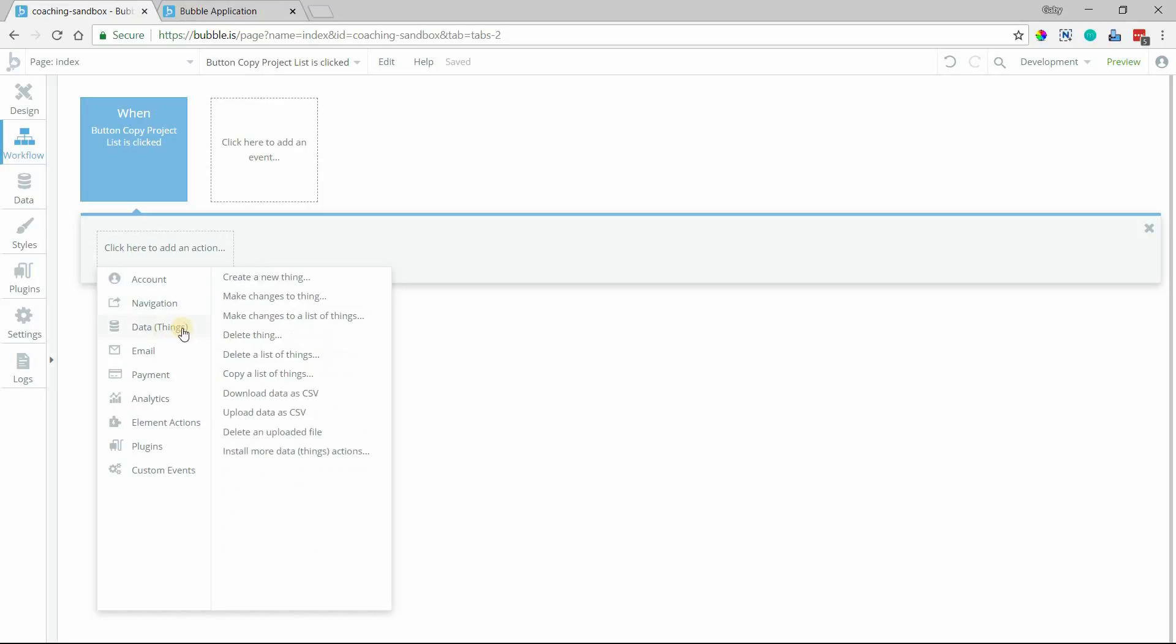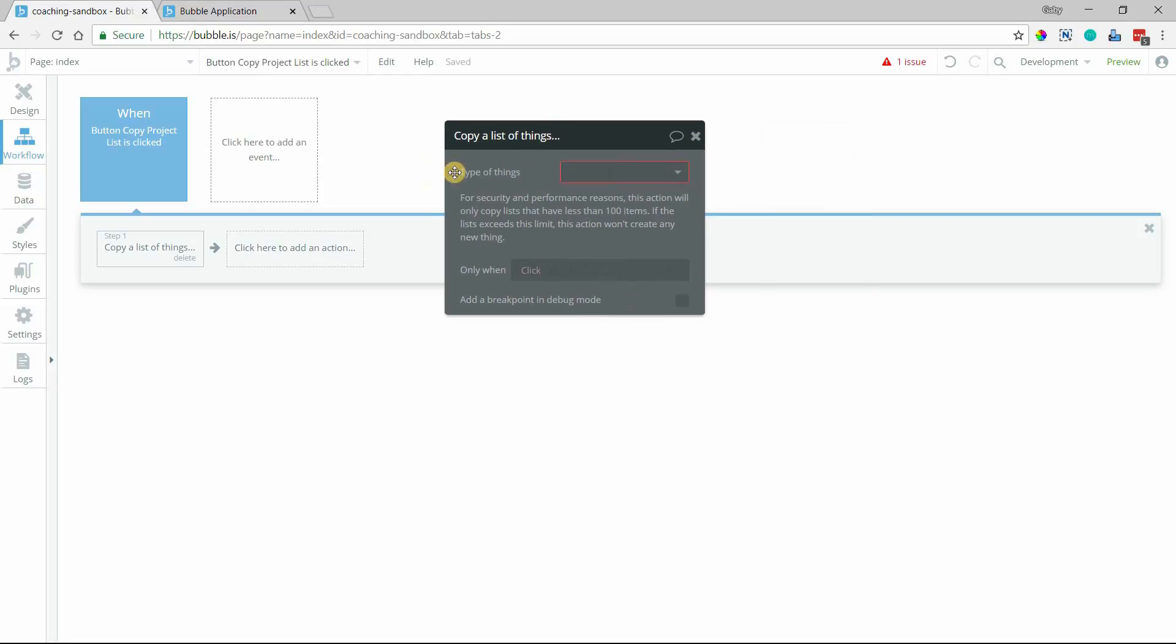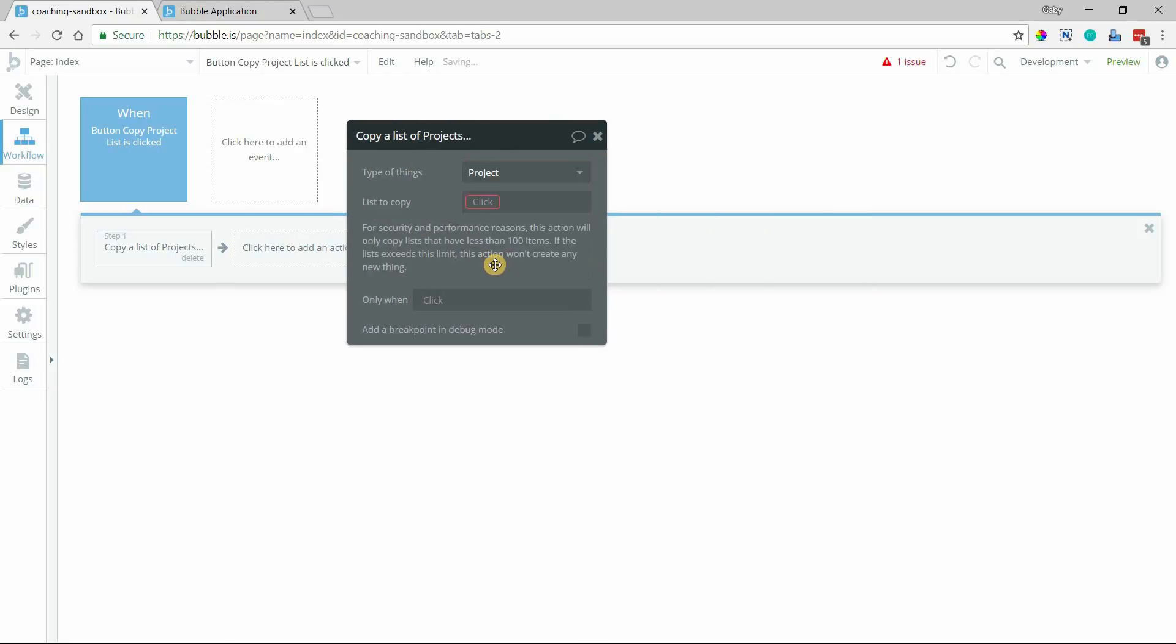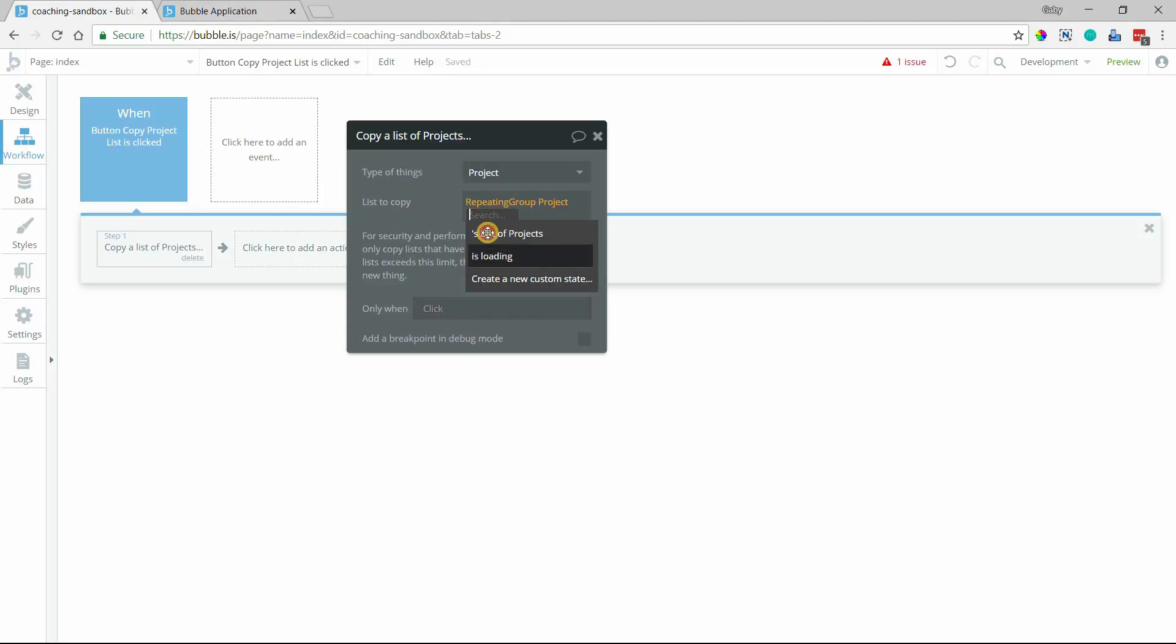And the action that we're looking at here is copy a list of things. Notice that there isn't a copy a single thing and I'm going to get to that in just a second. We're going to use copy a list of things here. The type of things that I'm copying is project.